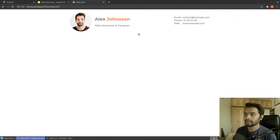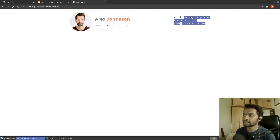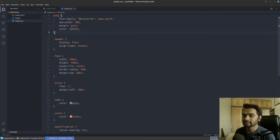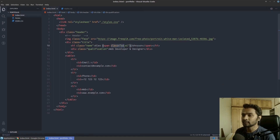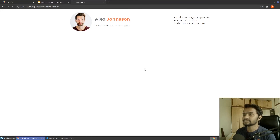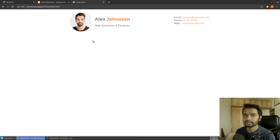Now let's target the contact details section. We don't need to change its structure — we just need to change the color of every value to match the original design. We already have the 'coral' class for that, so I'll copy the class and paste it onto all the contact values. After saving and refreshing, there you go — all the values are now coral colored. That's everything needed for the header. In the next section we'll see how to write the body of the portfolio. Thanks for joining!